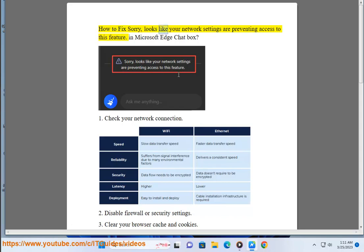How to fix: sorry, looks like your network settings are preventing access to this feature in Microsoft Edge chat box.